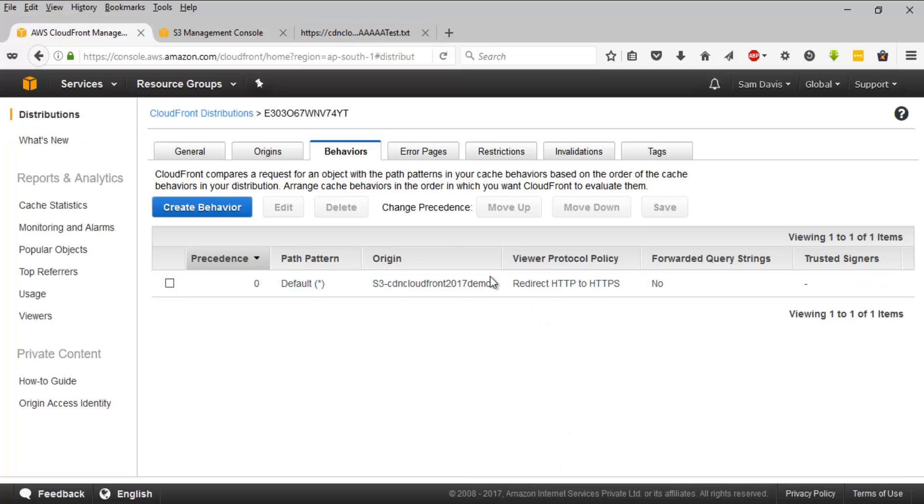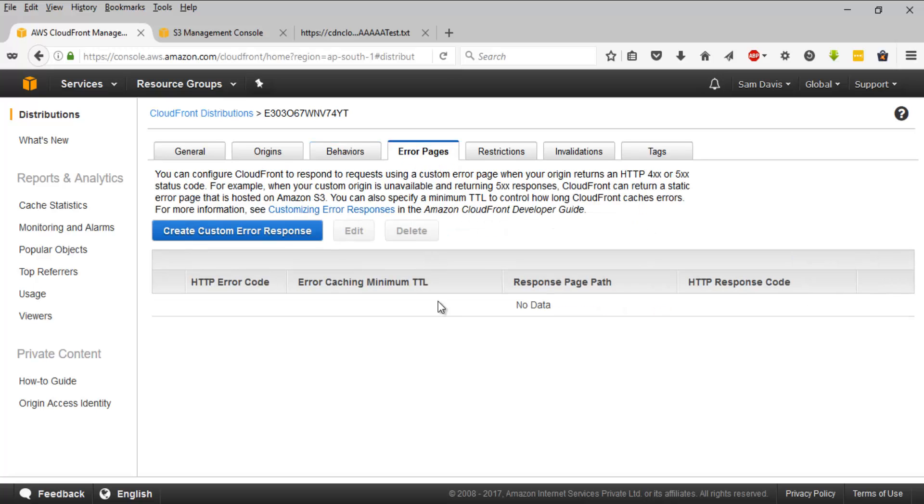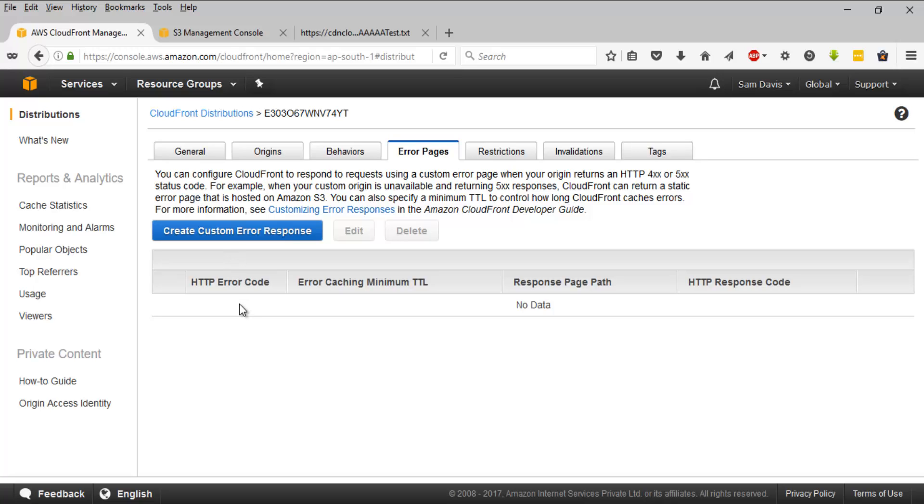You can always change the behavior and you can add more behaviors over here. You can click on create behavior and it will let you do it. And error pages, you can always come up with your own custom error messages or error HTML files. You can do it by clicking on create custom error response. You can even mention the error code and error caching minimum TTL and things like that can be set up here.